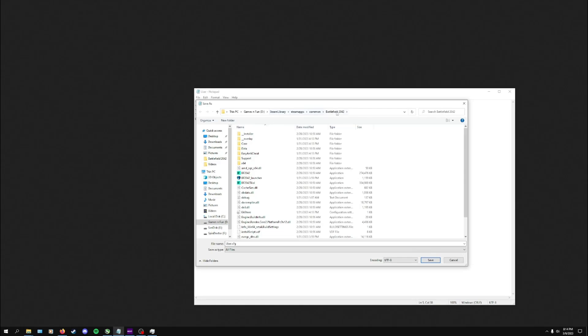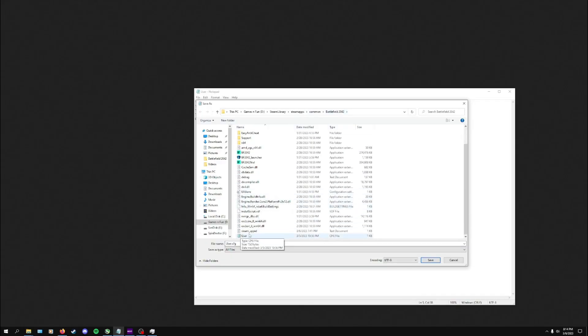That's going to be located wherever your Steam games are on your hard drive. You're going to go into Steam Library, SteamApps, Common, Battlefield 2042, and then save this in there. You can see I already did that, so I've got mine in here.